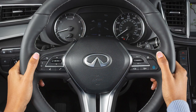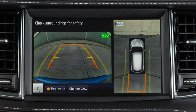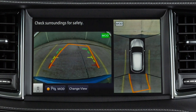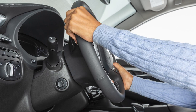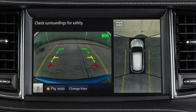When the steering wheel is turned, predictive course lines are also displayed on the screen. These lines show the approximate path the vehicle will take. The predictive course lines move in conjunction with how far the steering wheel is turned.